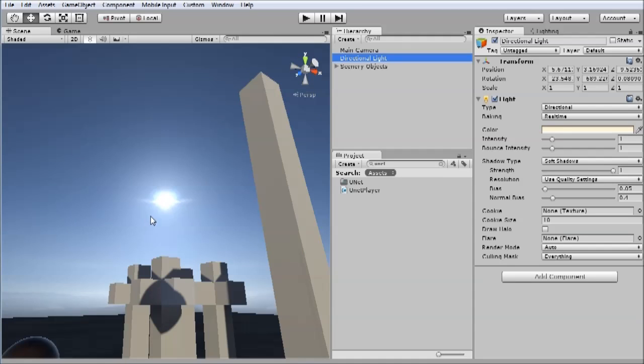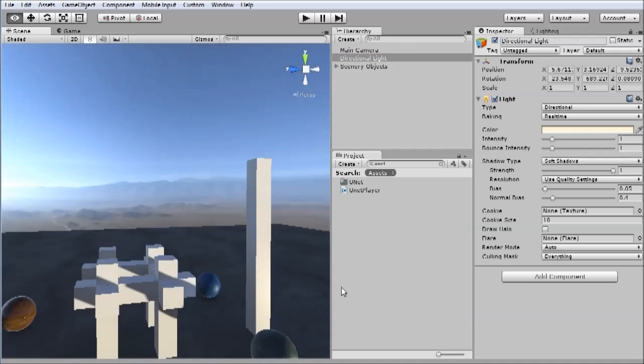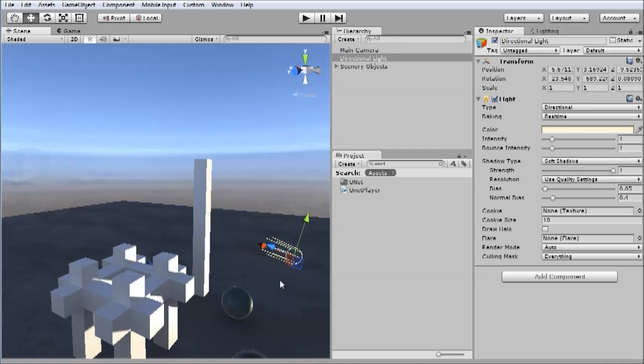So the directional light is now pointing directly towards the sun. It seems to disappear when you select that, and the reason for that is it's also moved to the same position as the scene view camera, so you can't see it from where the scene view currently is. So if I rotate the scene view, there's my directional light.